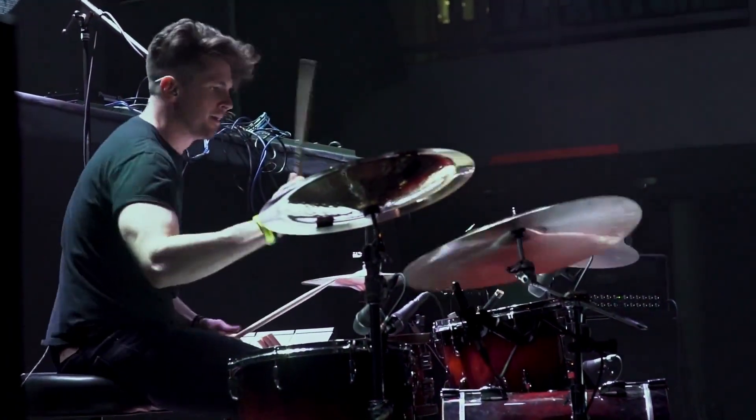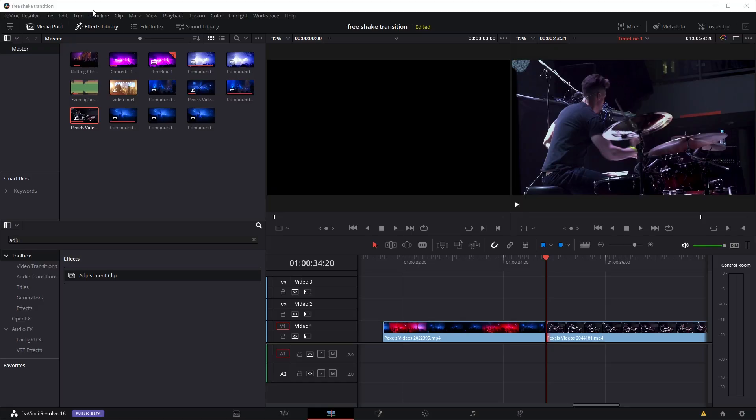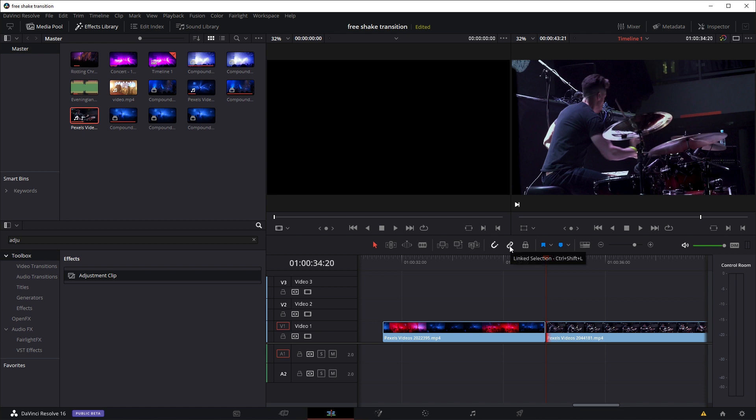So let's have a quick look at how to use it. We're in DaVinci Resolve on the editing page again. Anyone who's used any of my transitions, presets, or macros is probably familiar with the procedure by now.